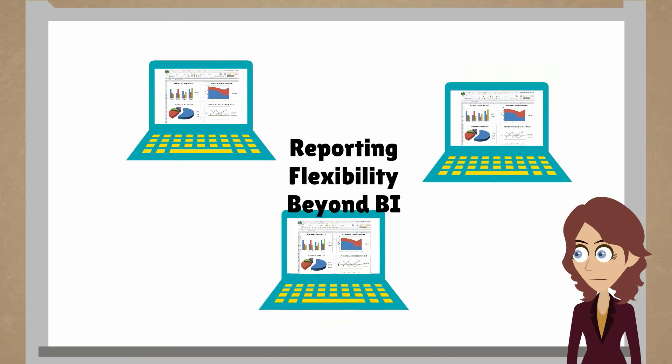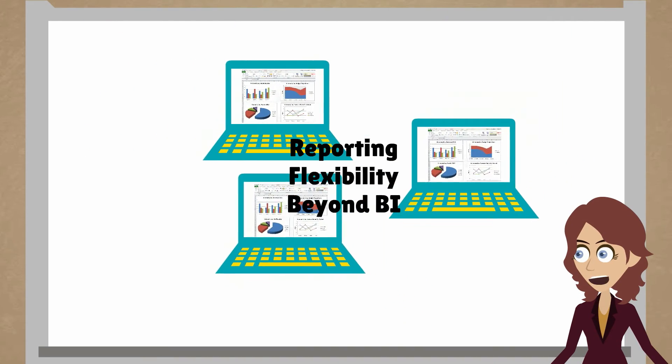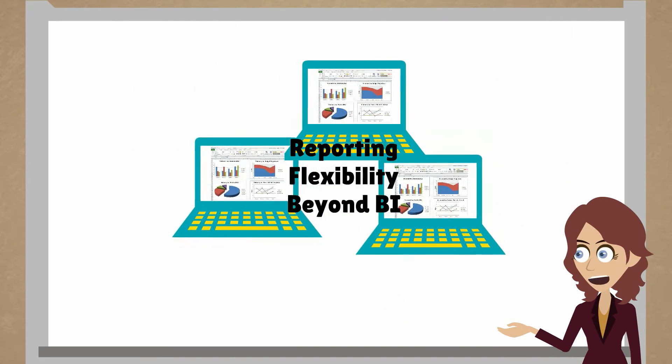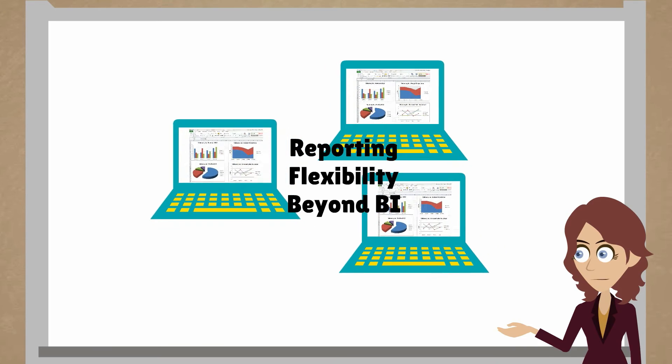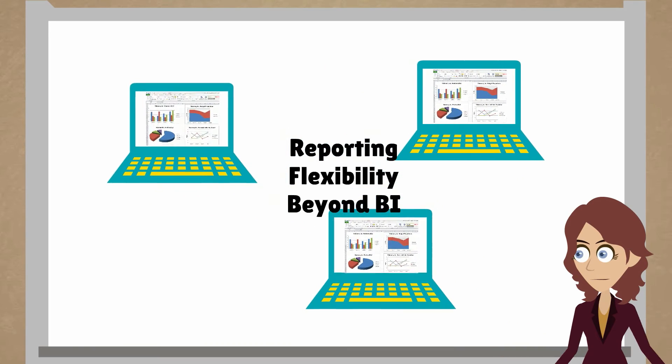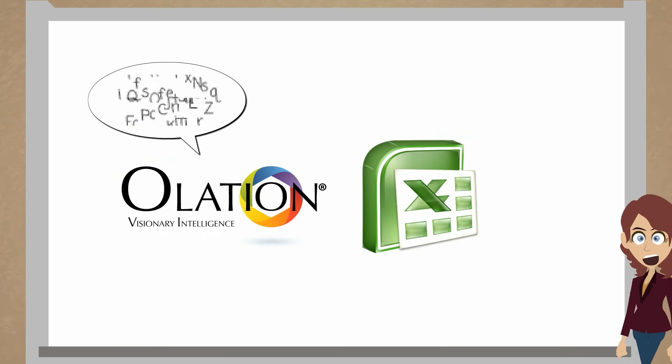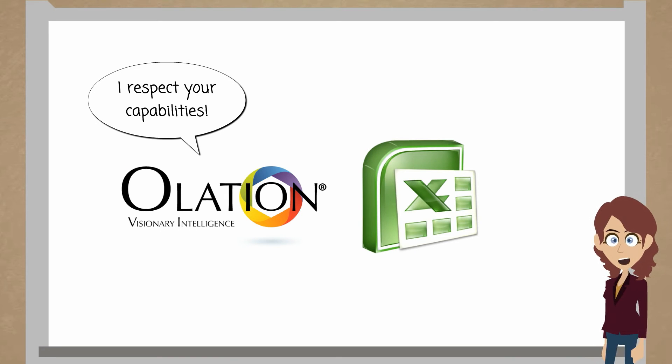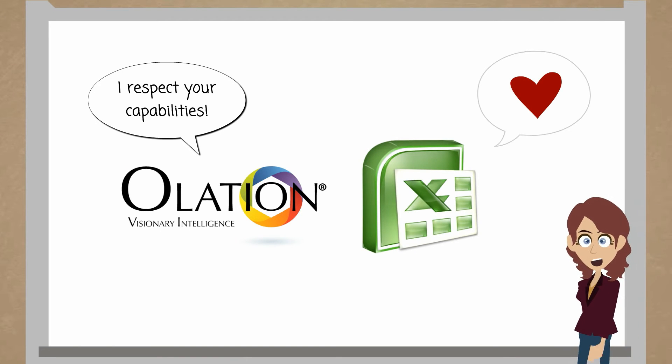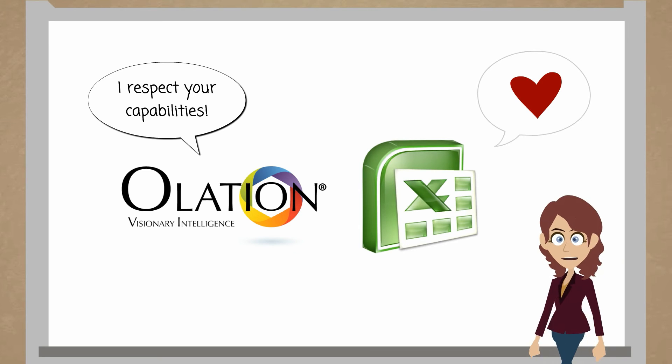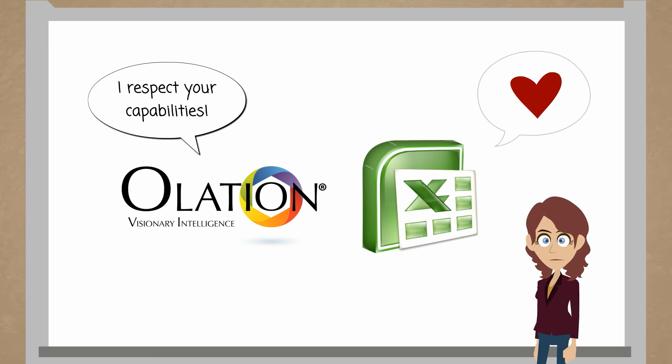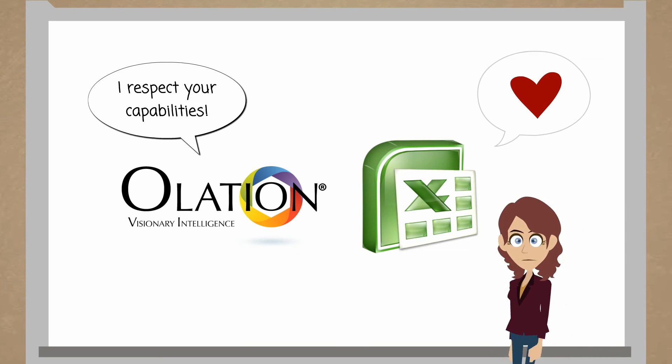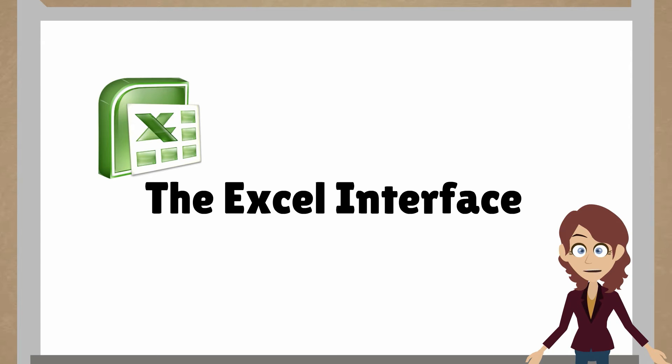Olation delivers reporting flexibility that's beyond any other product out there, including Excel Pivot Tables or Excel Power Pivot. While giving you all these additional benefits, Olation respects all of the existing functionality in Excel, so users can use Excel very much the way they use it today. SQL Server has a very strong Excel integration via Olation.